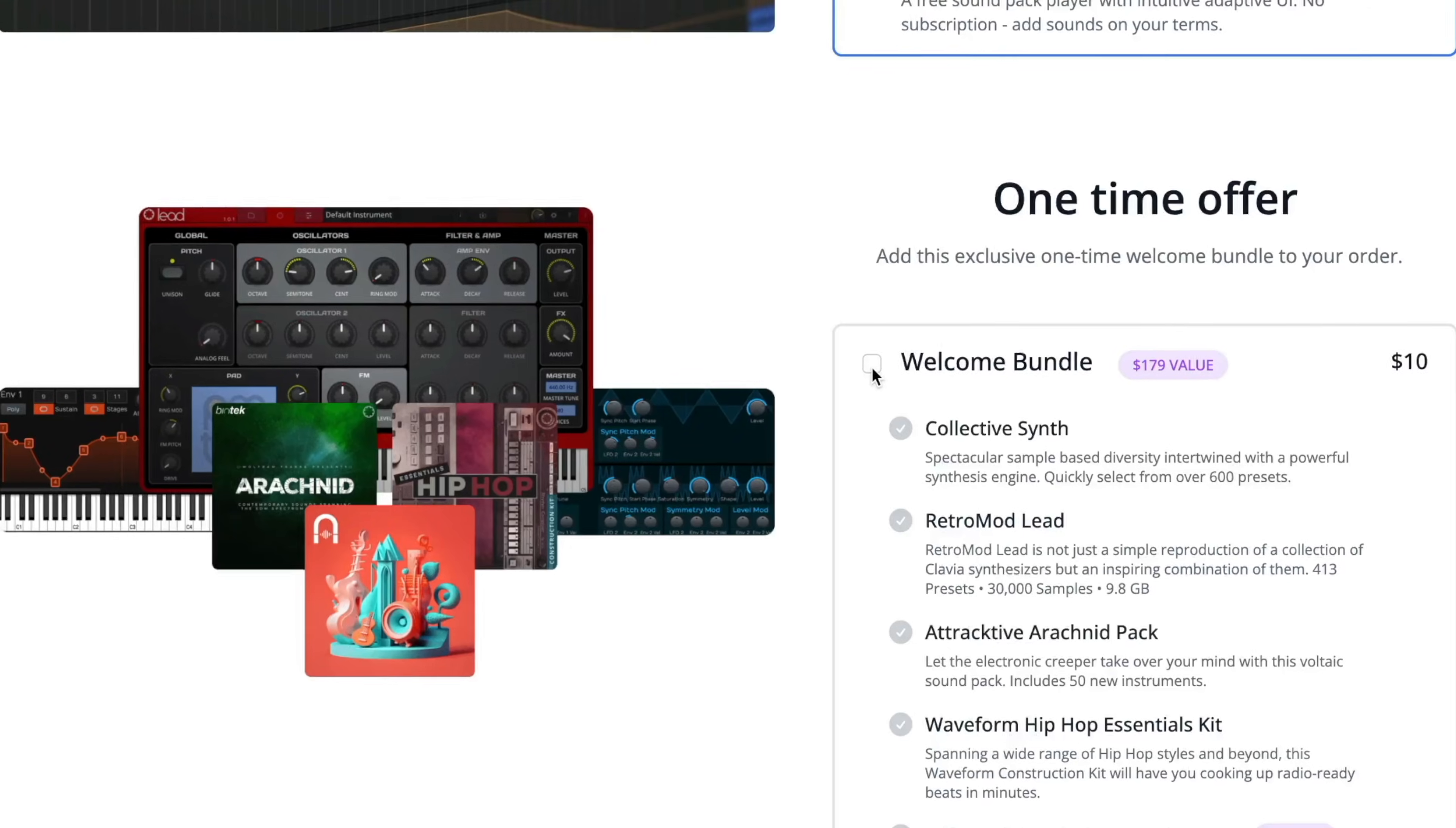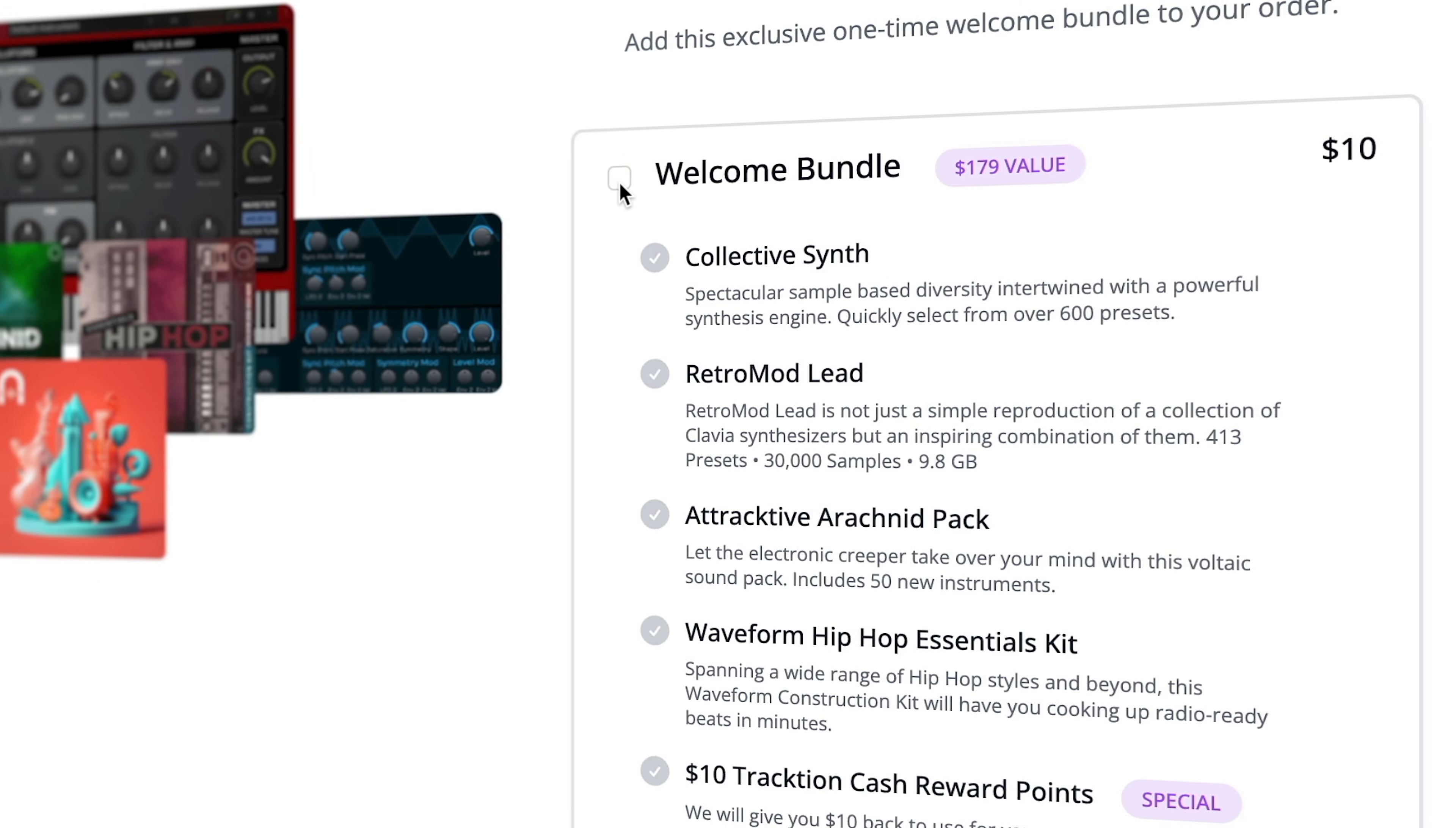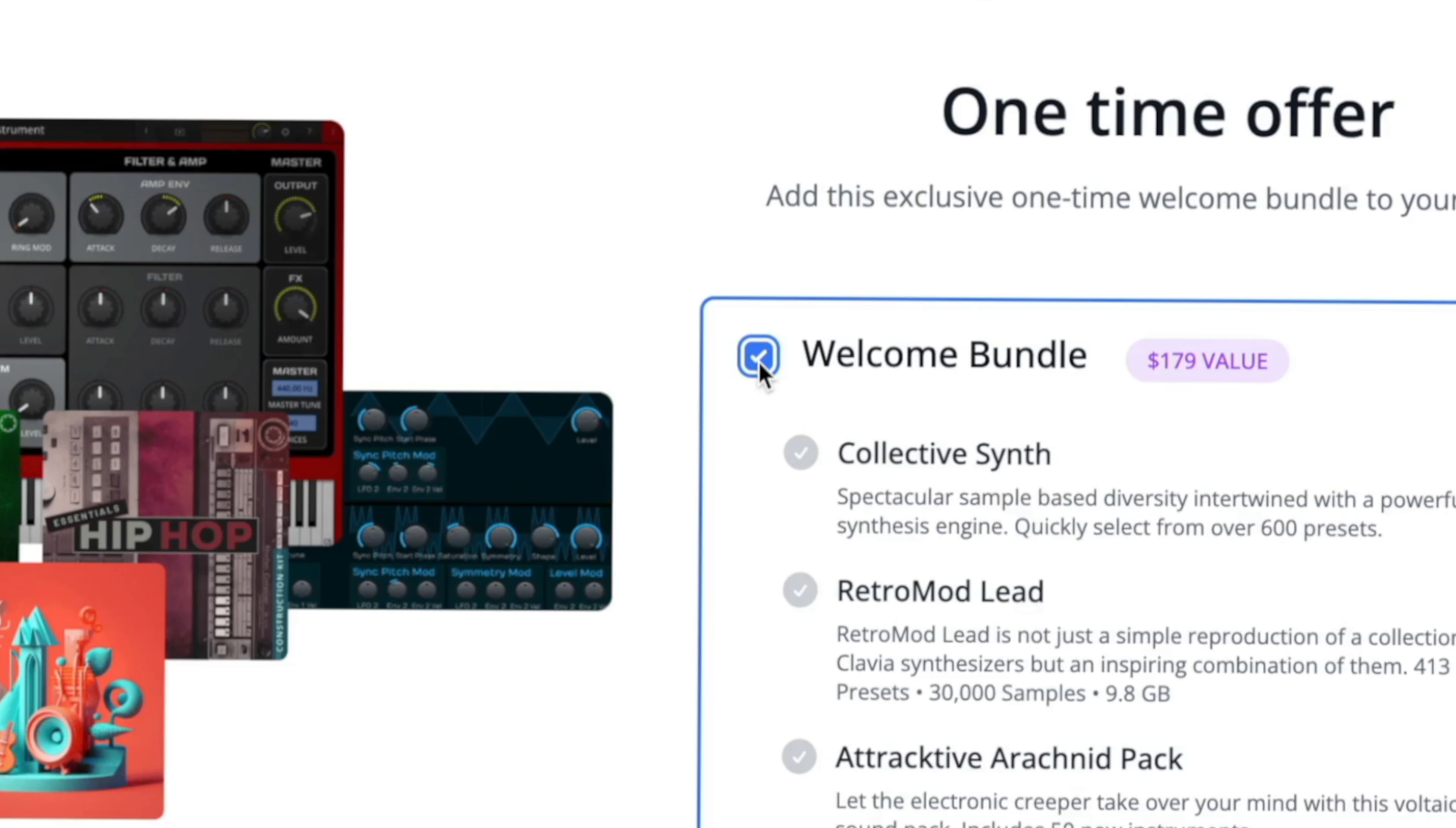Another highly cost-effective way to add additional instruments and content to Waveform Free is via the Welcome Pack. The Welcome Pack is a one-time exclusive offer to new sign-ups that offers close to $200 worth of software for just $10. Don't miss out on this opportunity and simply click the Buy Now button.